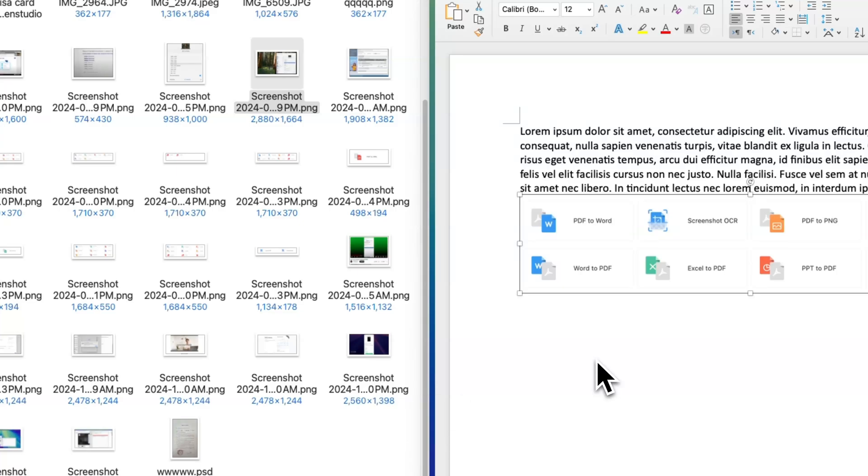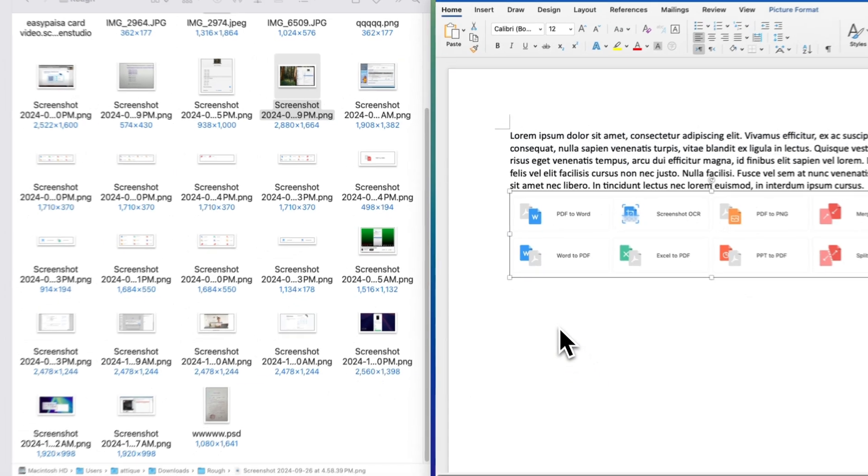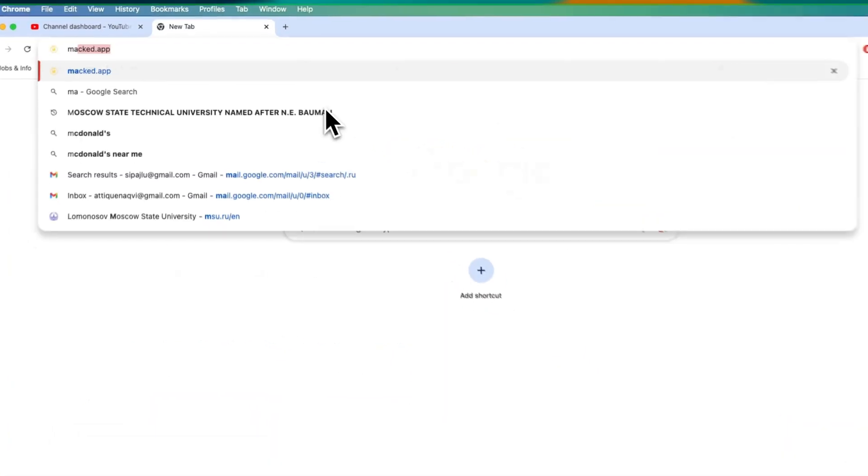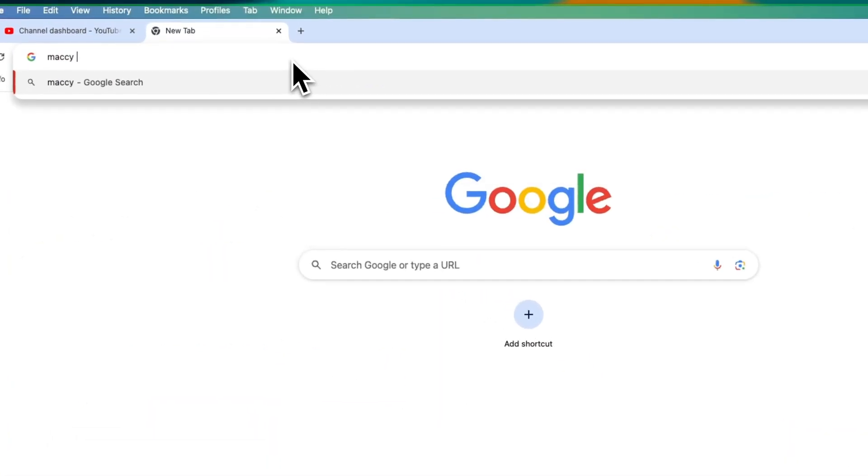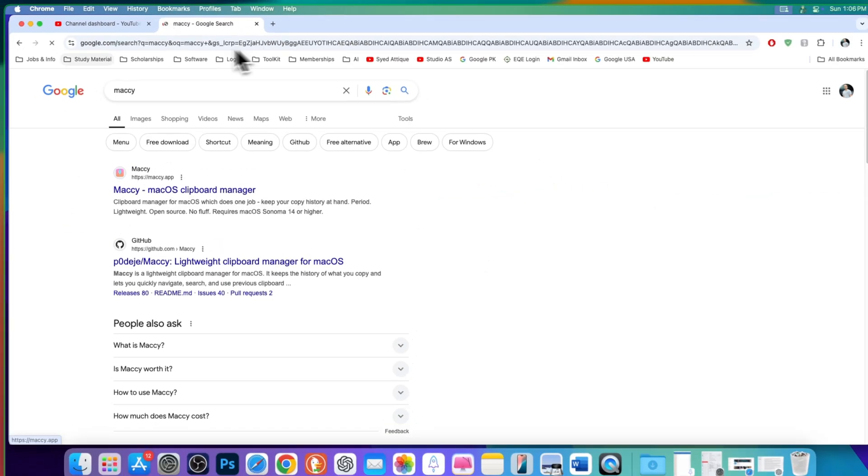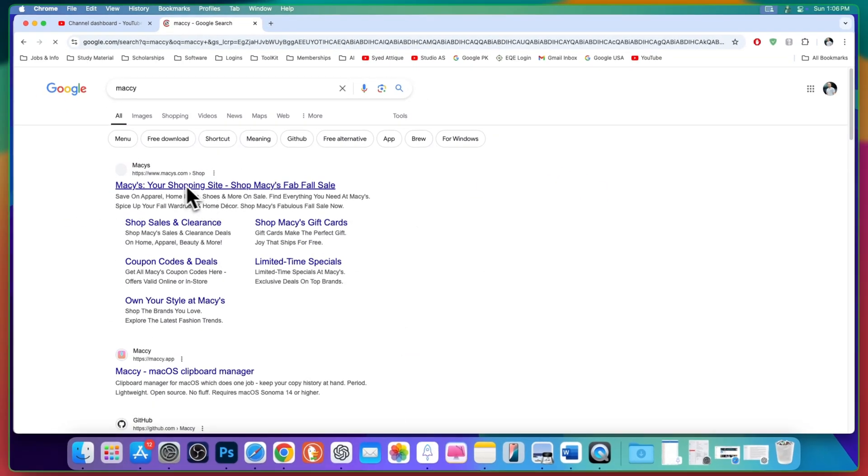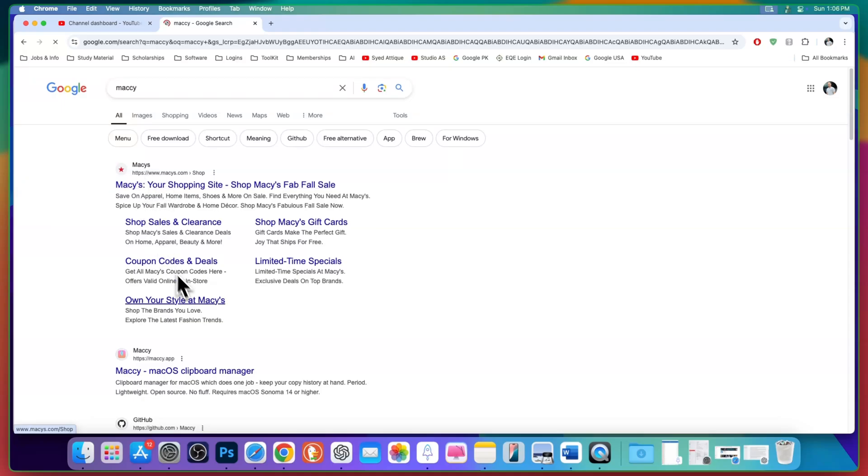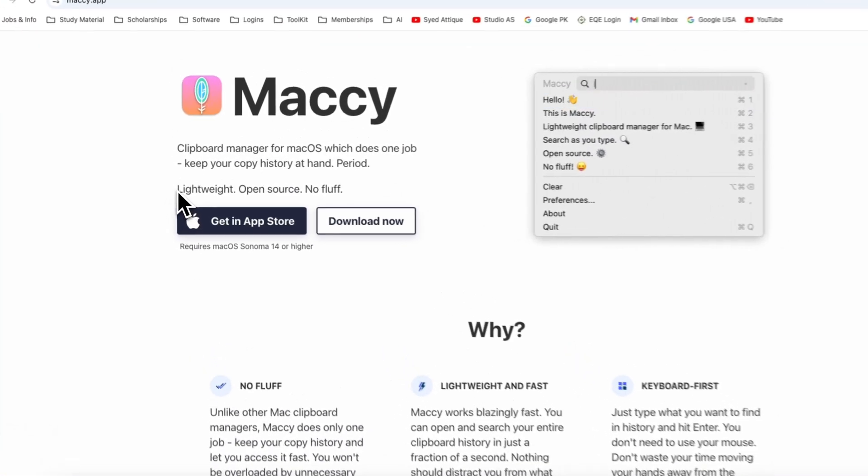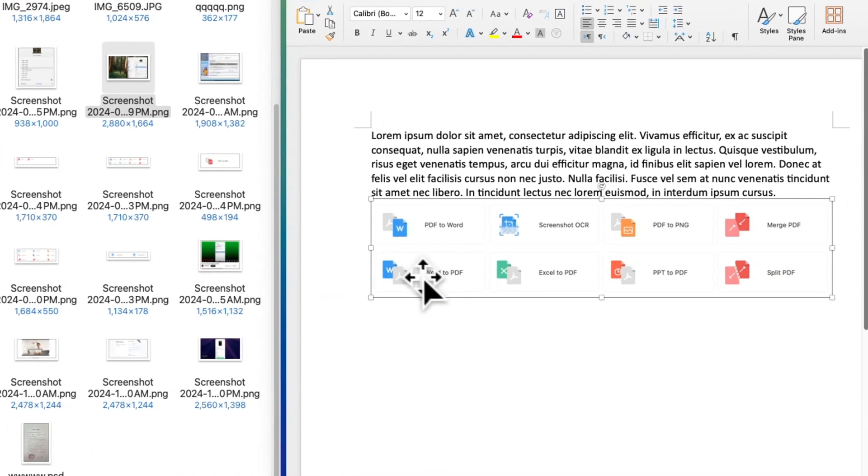So how can you do that? It's very simple and easy. Simply go to Google and type Maccy. It's lightweight. You can download here and start using it.